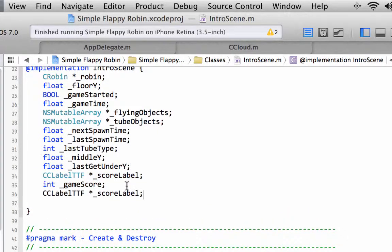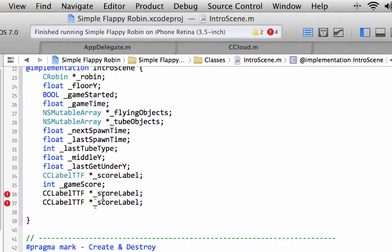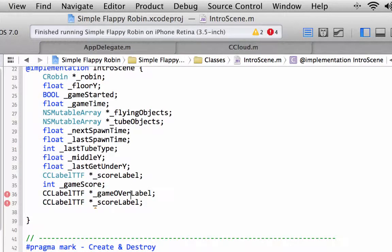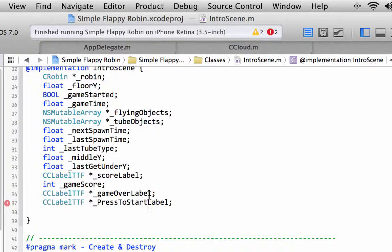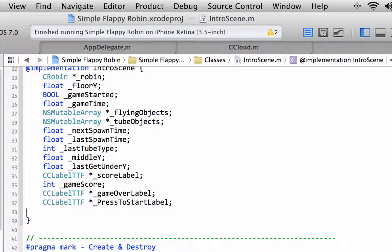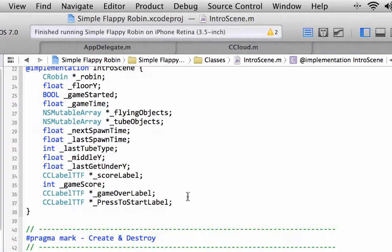I'm just going to copy this score label and paste it twice and call one of them game over label, and call the other one press to start label. We're going to initialize these inside the initialization function, inside the init function.